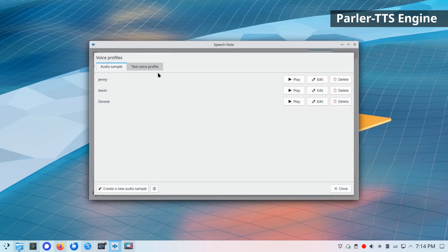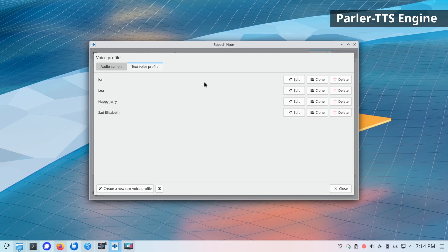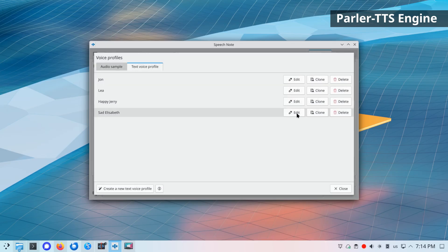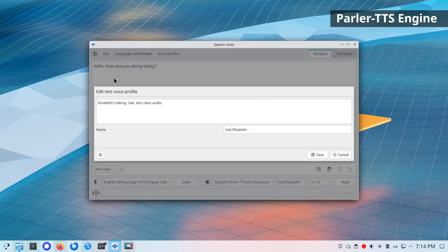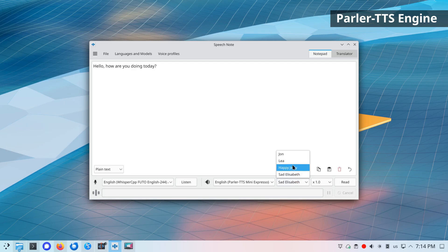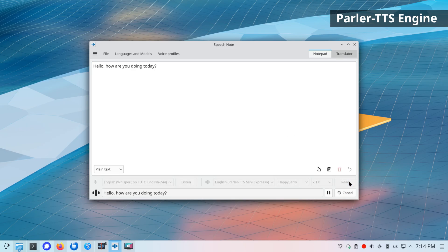This can be done in the voice profiles menu. Parler TTS primarily supports English, but experimental multilingual model for French, Spanish, Portuguese, Polish, German, Dutch, and Italian is also included. But sadly, the multilingual model provides rather poor quality and not entirely usable speech. Hello, how are you doing today?